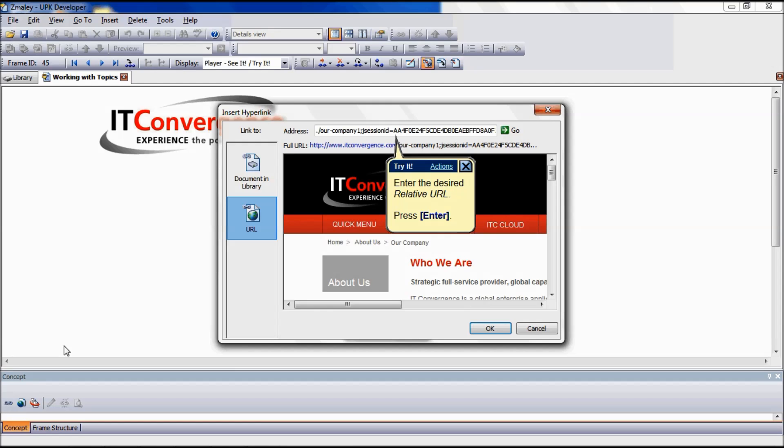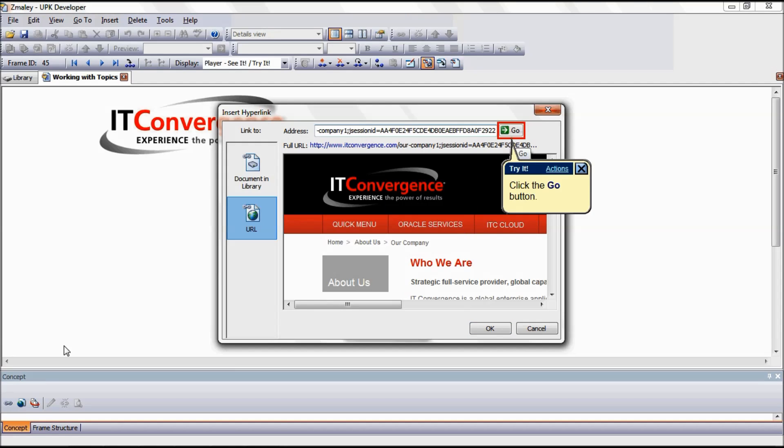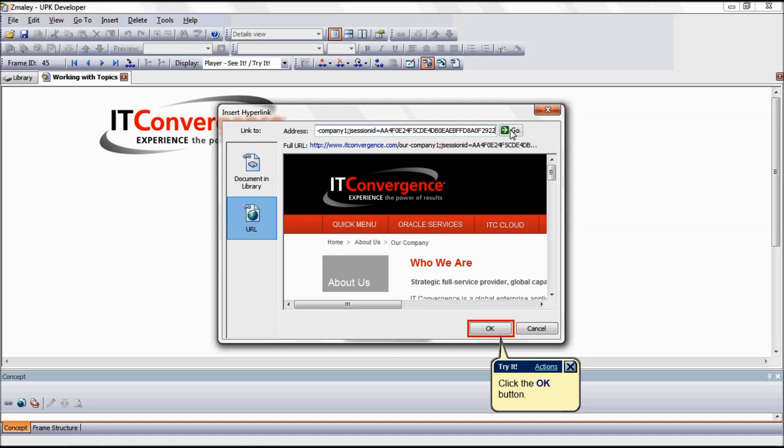For the purpose of this tutorial, we are going to use the following relative URL. Click the Go icon to preview the link to the URL. Click OK.